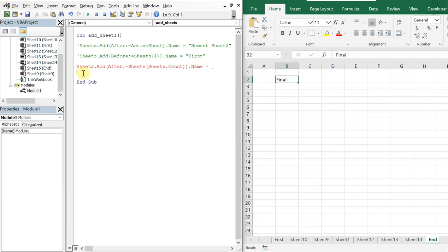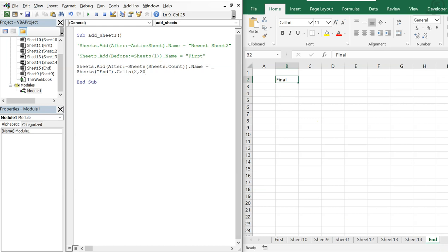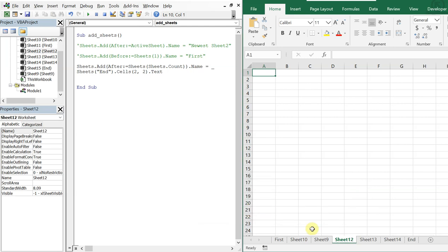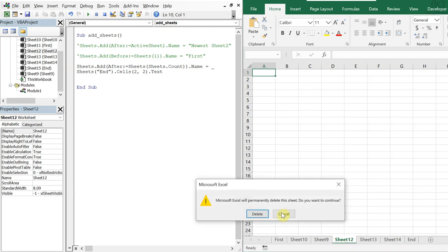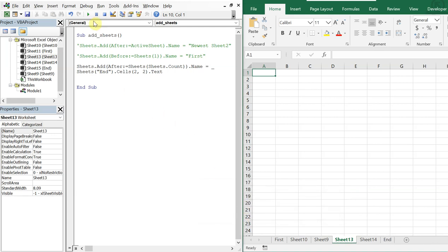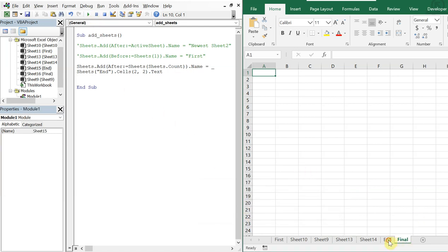I'll reference the sheet named 'end', and use Cells(2, 2).Text to grab the value at row 2, column 2. I delete some extra sheets first, then run it — and now I've got a new tab whose name came from that cell value.